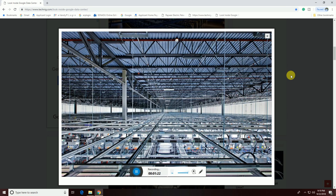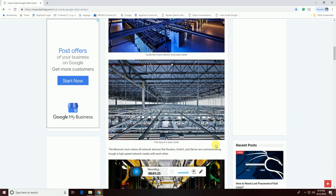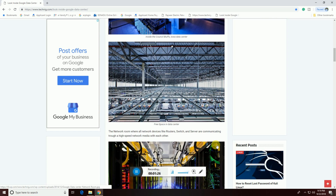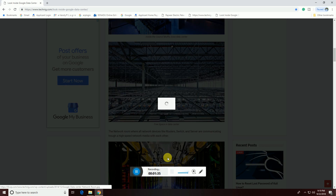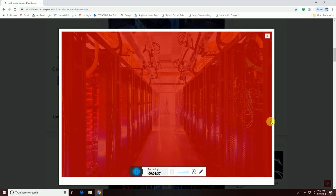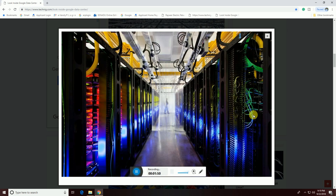One lakh fifteen thousand square feet of server established. This is the networking room, where networking equipment like routers, switches, and servers communicate with each other through high-speed networking media. This one is the networking place — routers and switches.